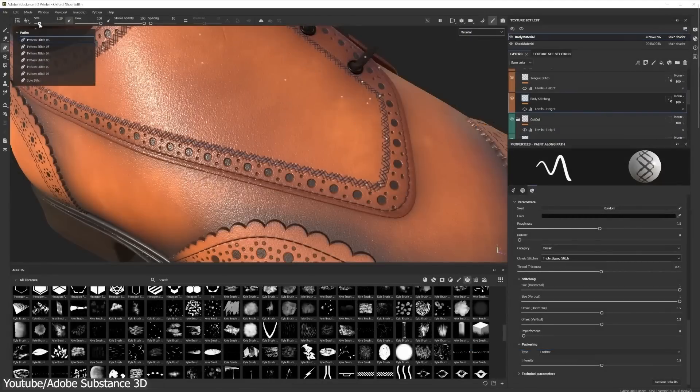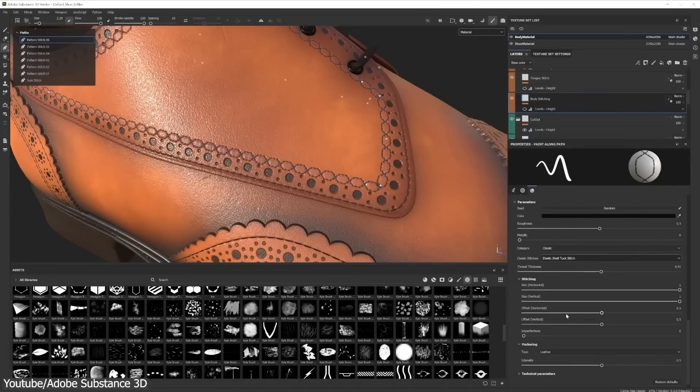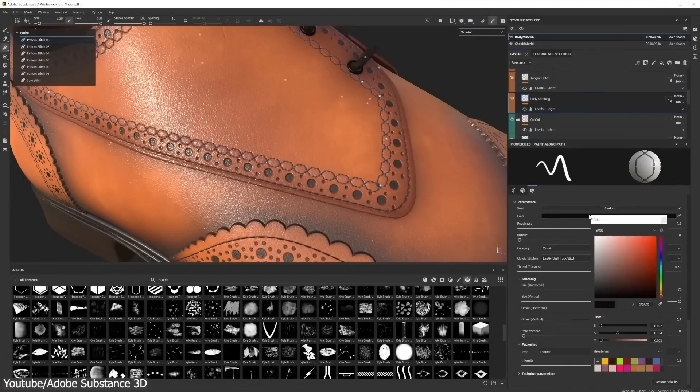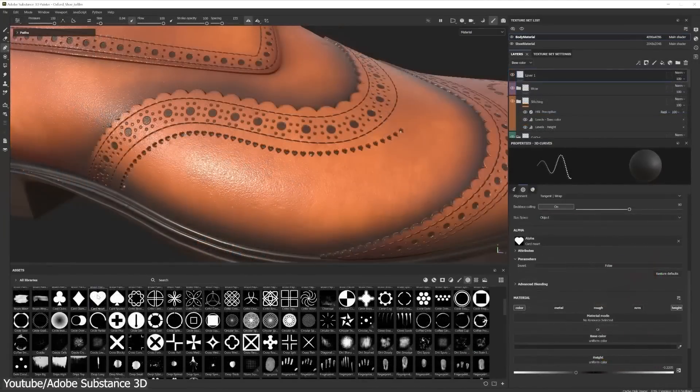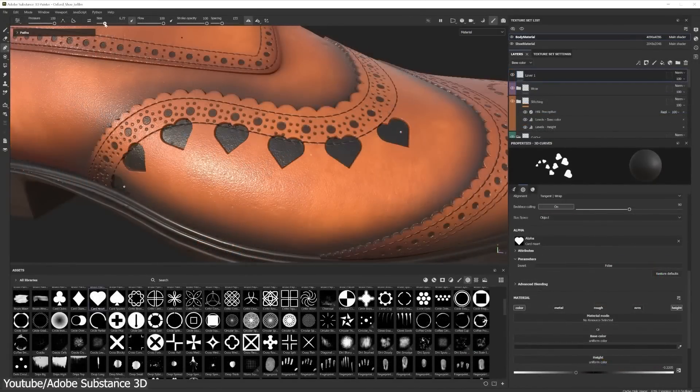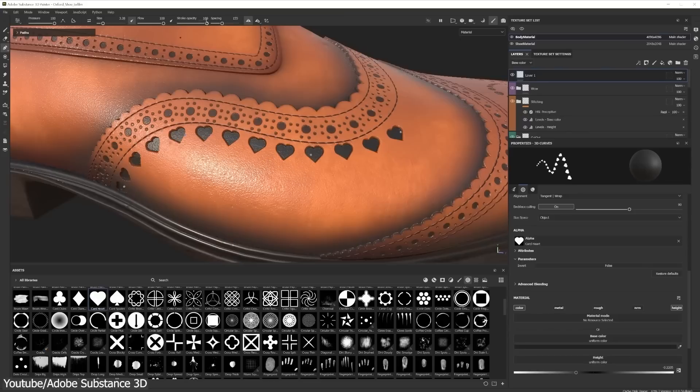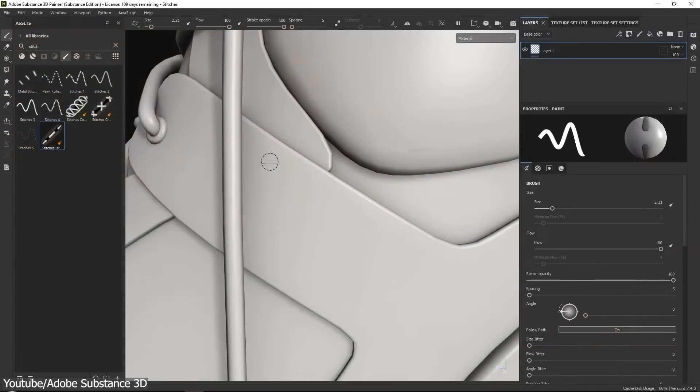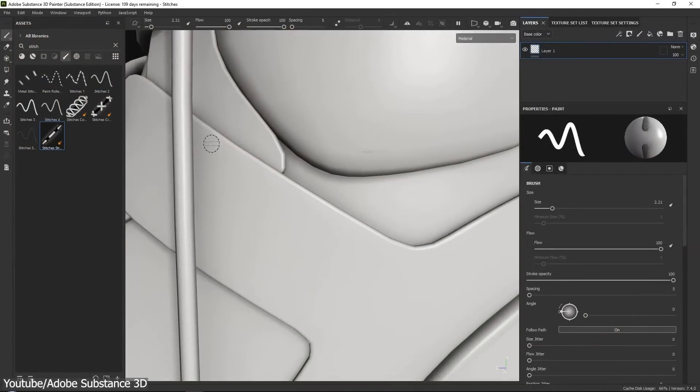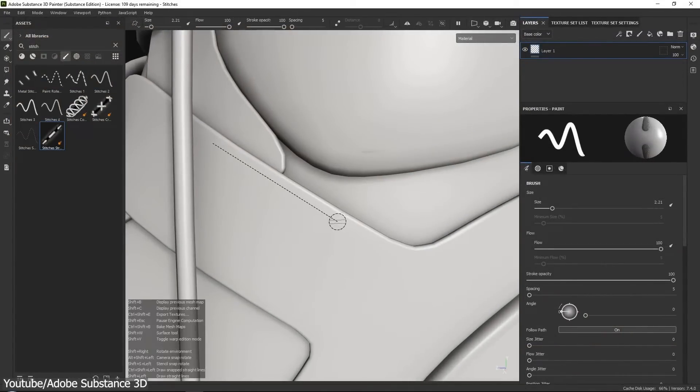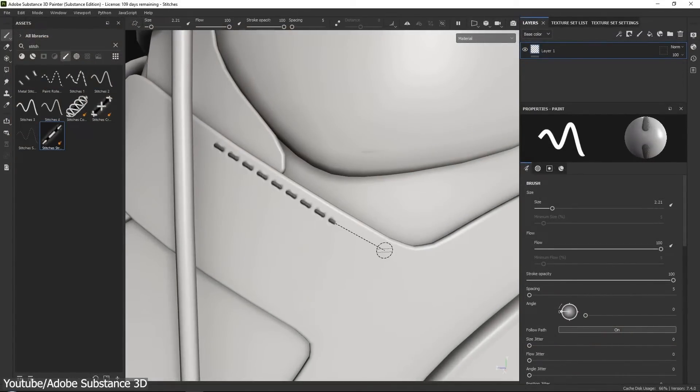Now, you might say they sound the same, and this is somewhat true. But in terms of which one is better, and while both options can achieve similar results, I still have to give Substance Painter the advantage over Blender, and I will explain why.